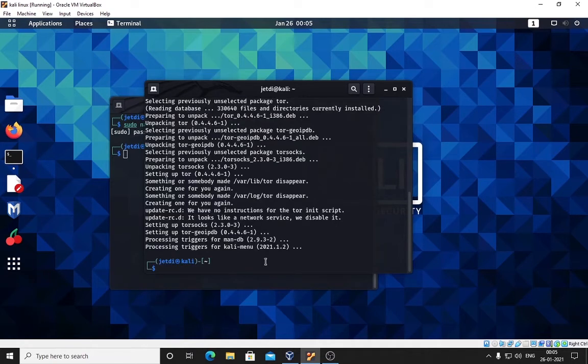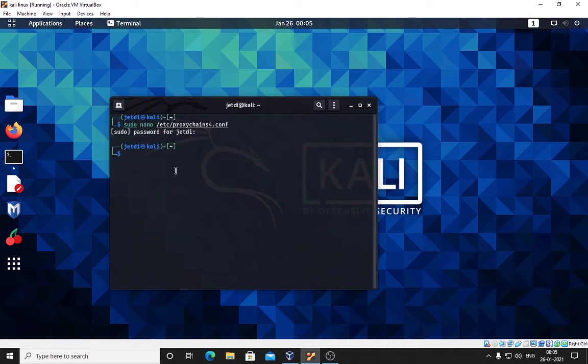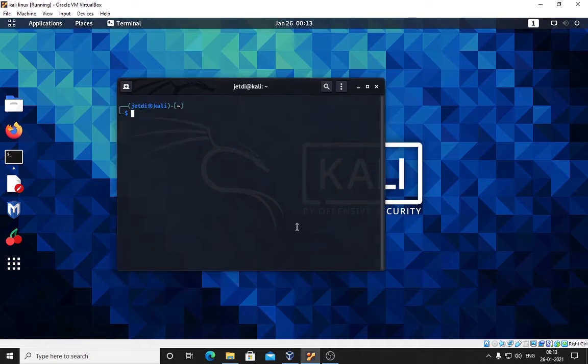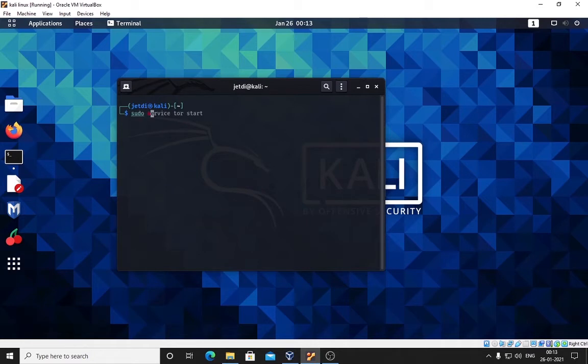This is also done so we don't need this - exit out from this terminal. We have made changes to our proxy chain file and we have installed Tor services. Now we have to start the Tor service: sudo service tor start. Press enter and in a few seconds the service will be started.